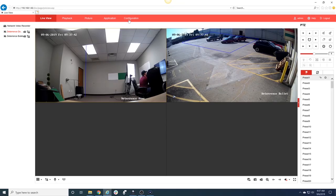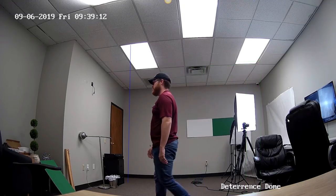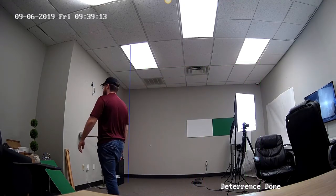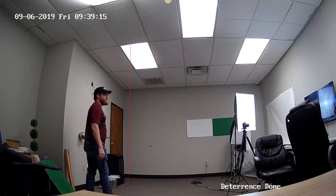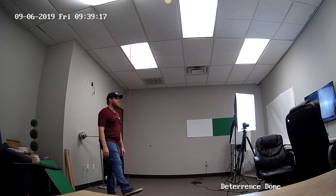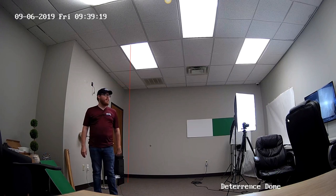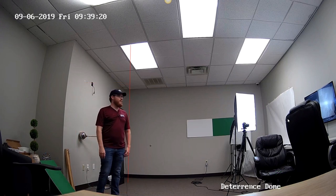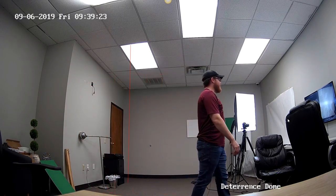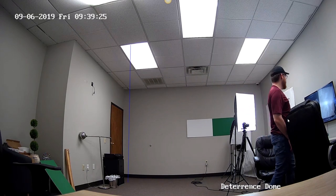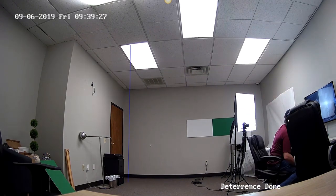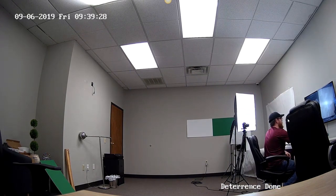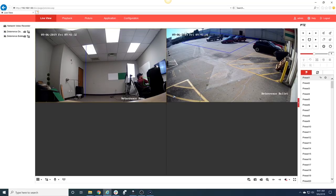Check this out: I'm going to go into Configuration and switch it from human to vehicle. As you can see, the line is still turning red, the box is still turning red, but the alarm on the camera is not going off. So it's still recognizing me as a human crossing that line, however because it's set to vehicle targeting, the alarm is actually not going to go off.